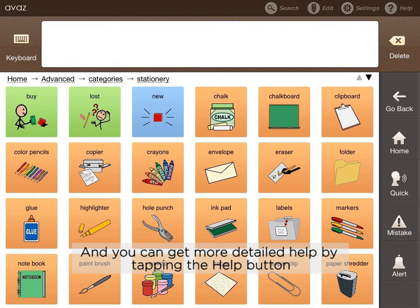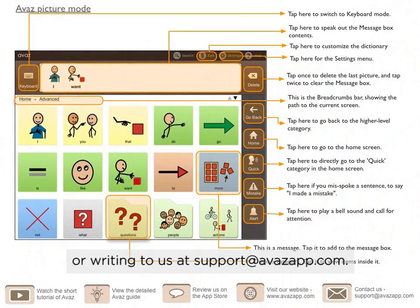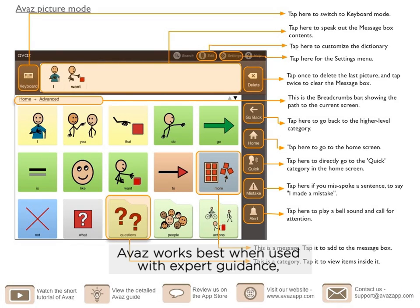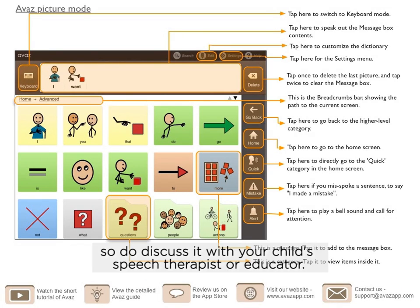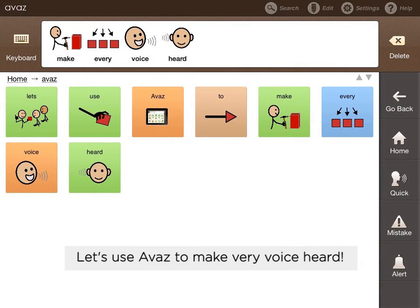You can get more detailed help by tapping the help button or writing to us at support@avaazapp.com. Avaaz works best when used with expert guidance, so do discuss it with your child's speech therapist or educator. Let's use Avaaz to make every voice heard.